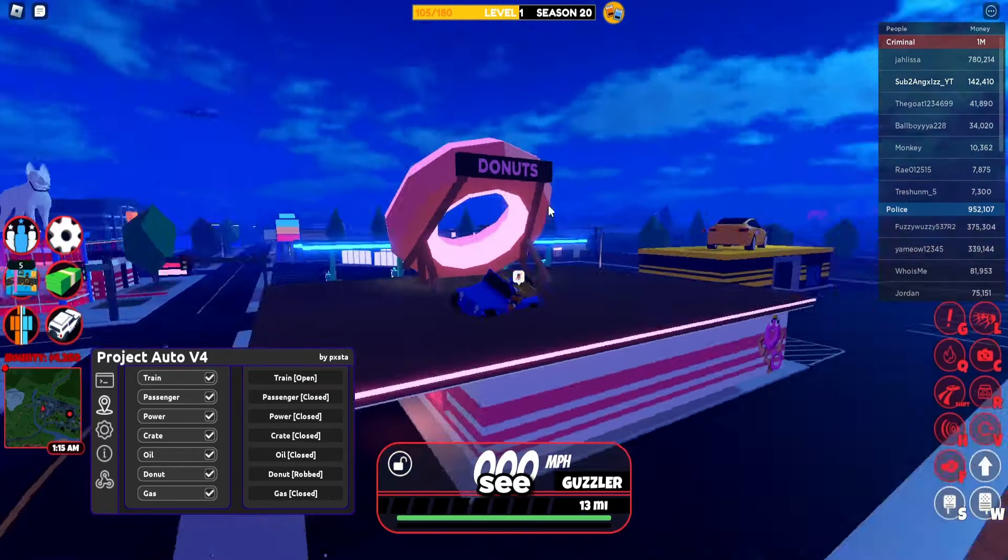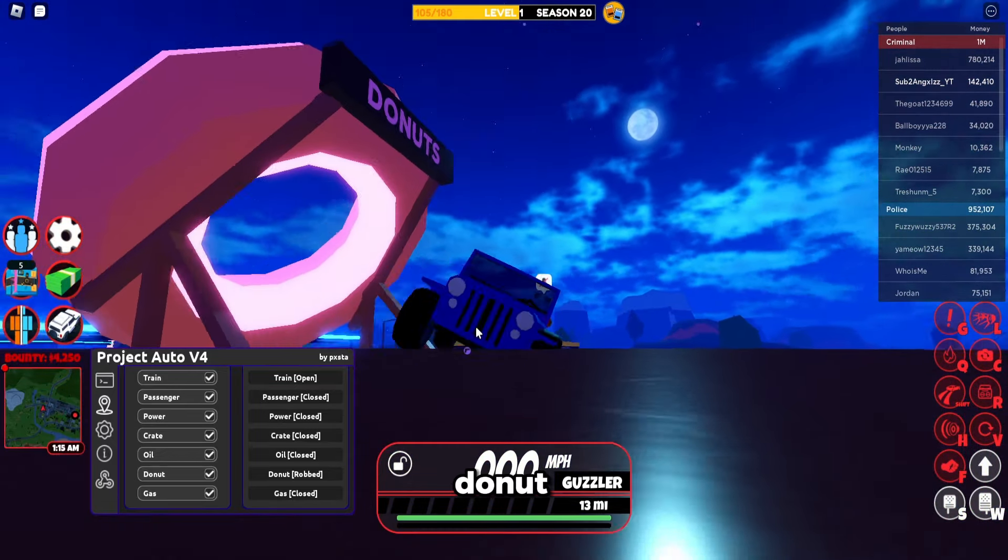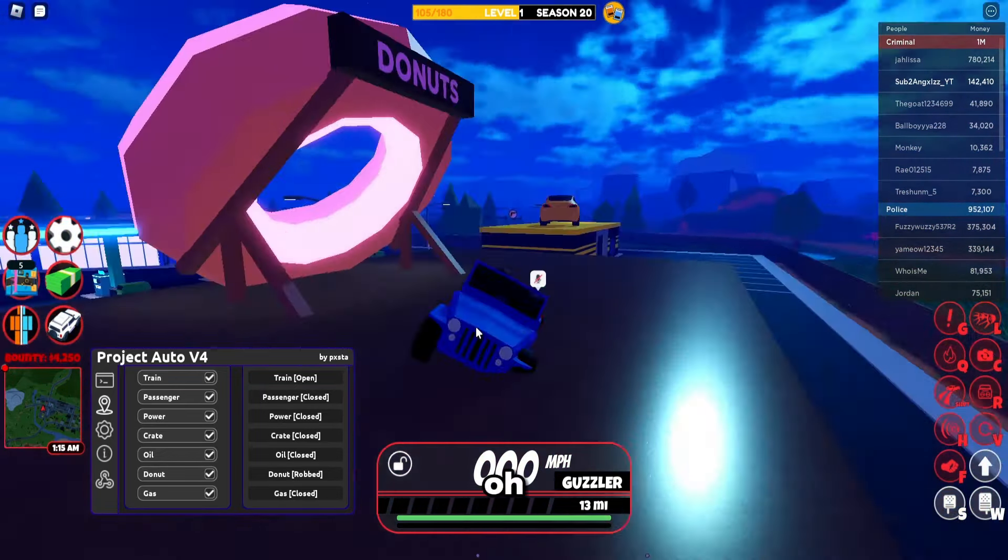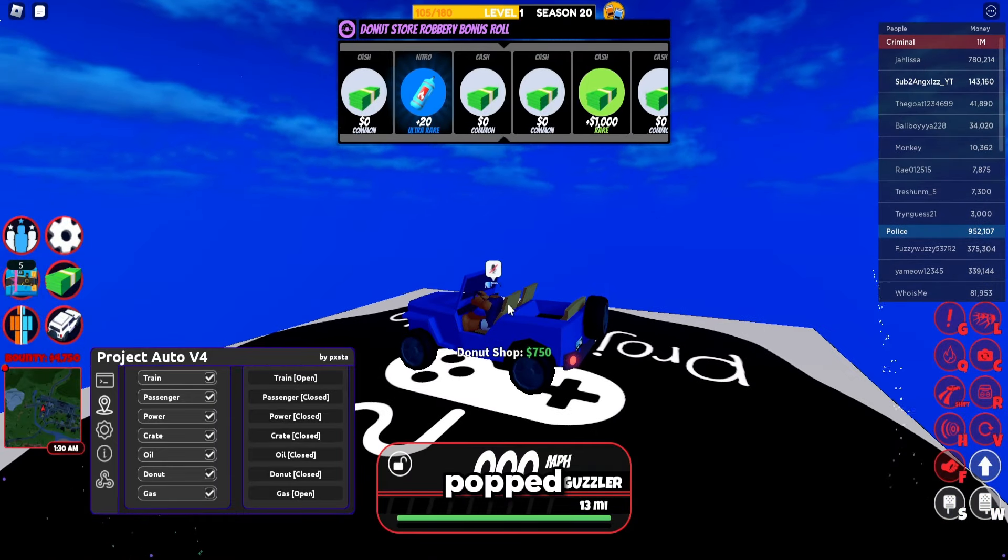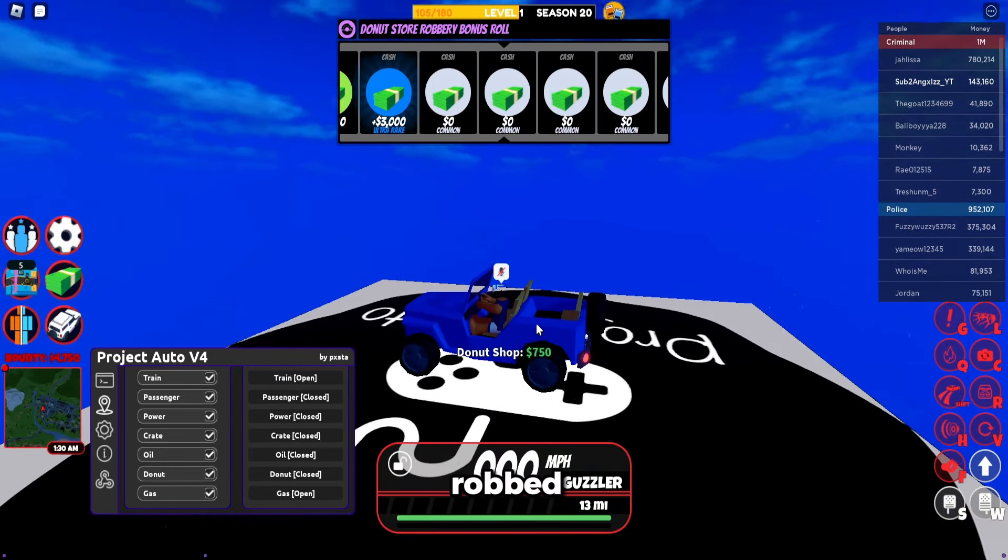And as you can see right now, it's robbing a donut store. Oh, I think my tire just popped. Oh yeah, the donut shop robbed.